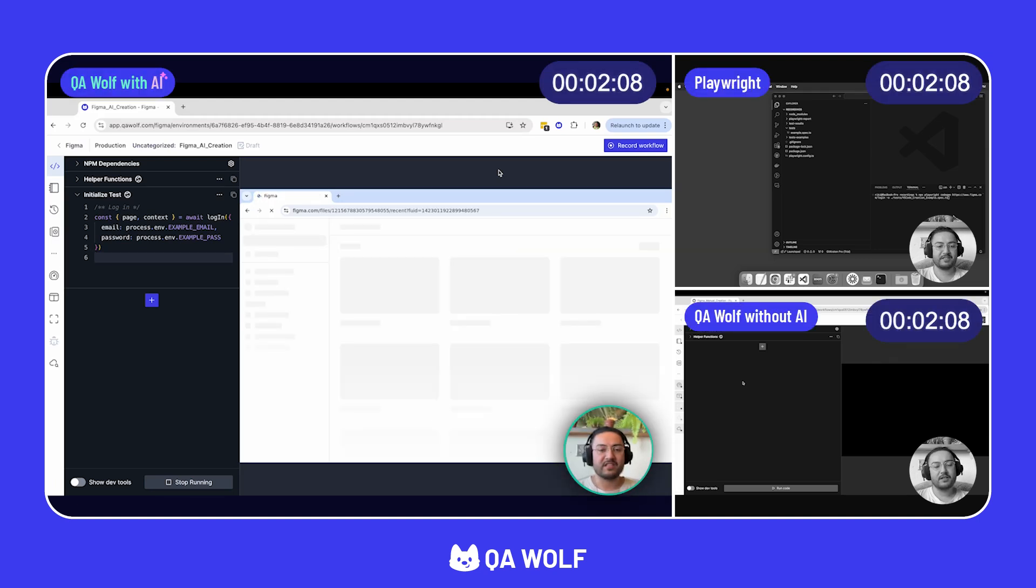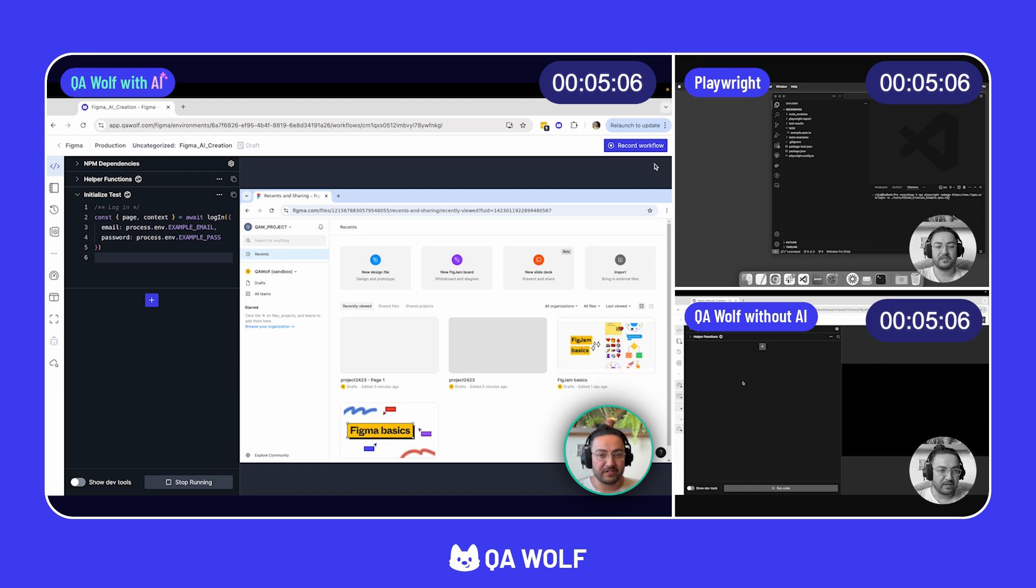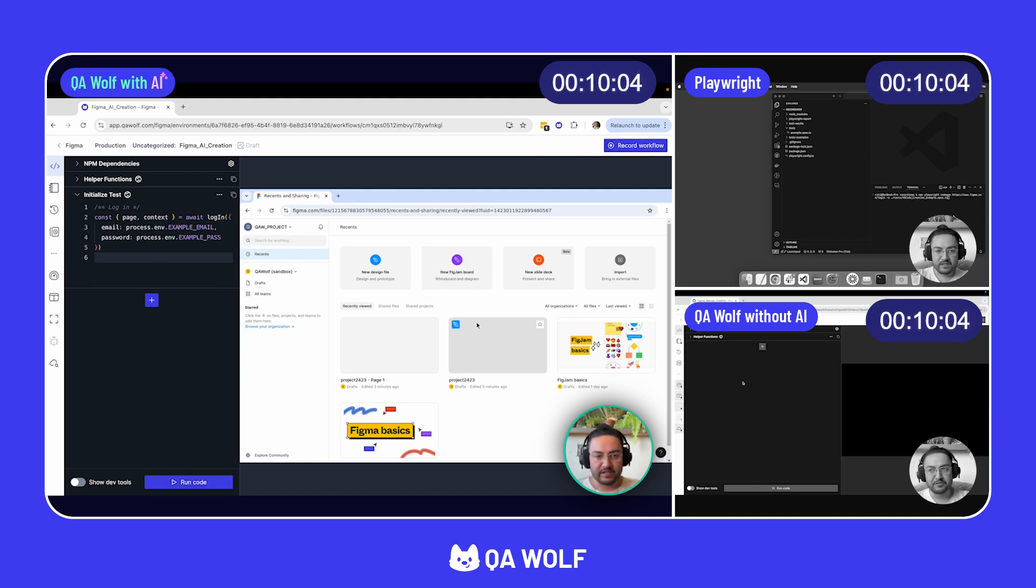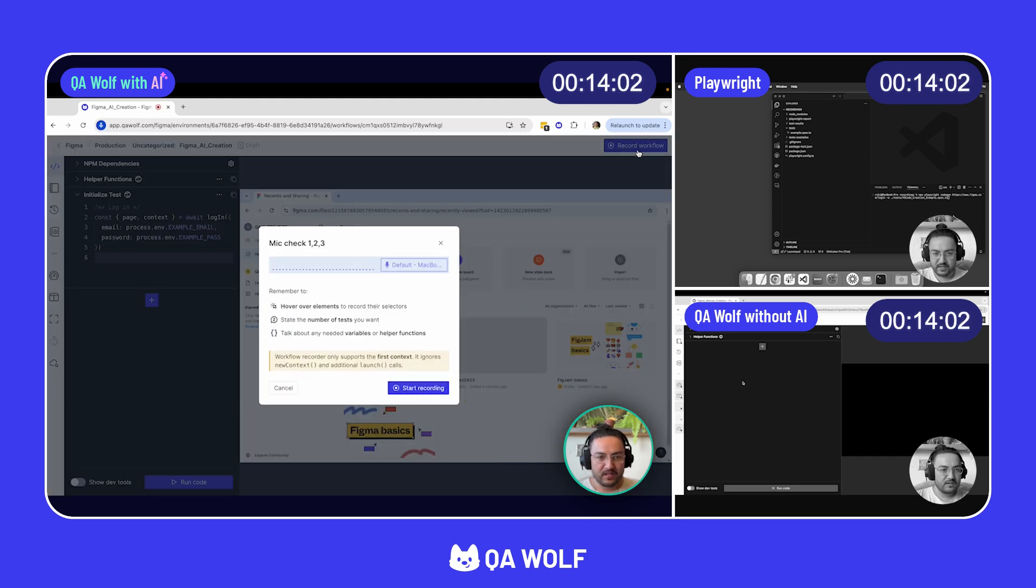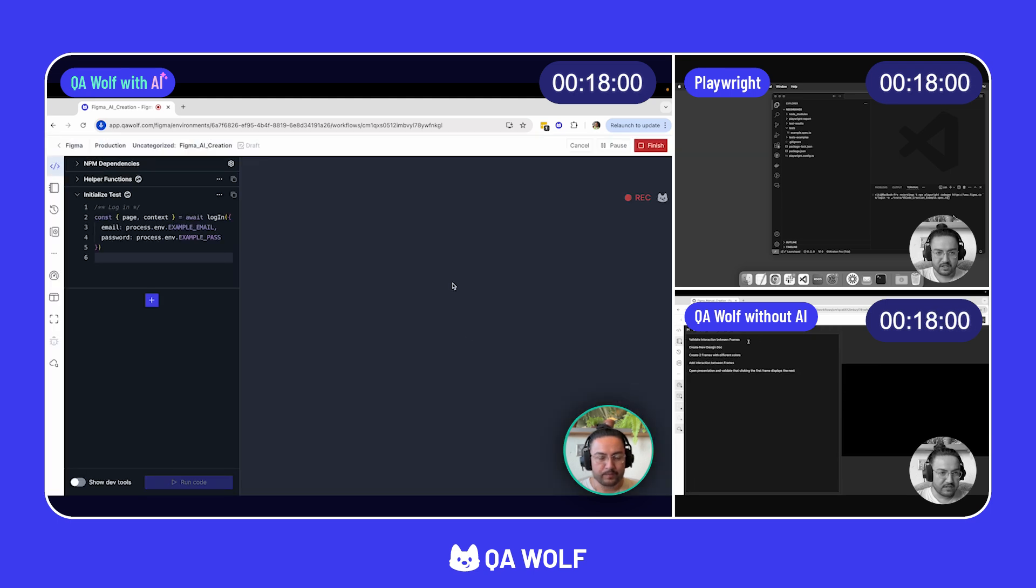Hello. Today, I'm going to demo QAWolf's AI-assisted test creation feature via the record workflow button. I've got a tab opened up to Figma here through this login helper I've got going. And I'm ready to get started. Check, one, two. All right. My microphone's working. Here we go.